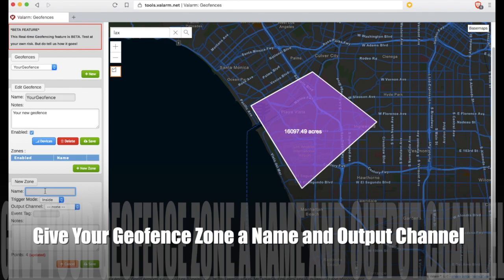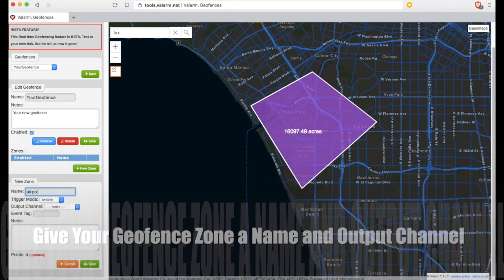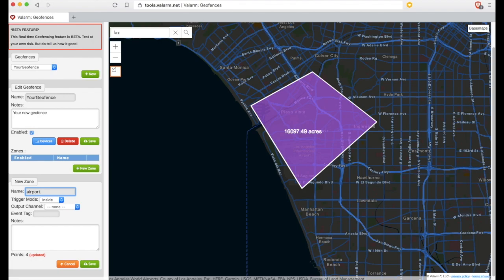After you've drawn your polygon, you'll give it a name on the left. You can also choose the geofence trigger mode — whether you want to know when it's true if your IoT device is inside or outside of your custom zone.